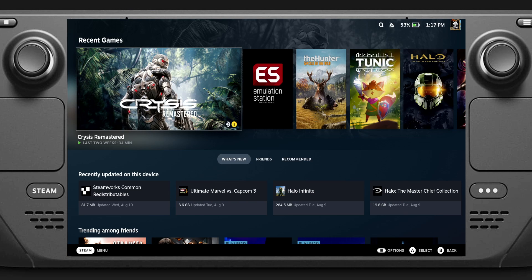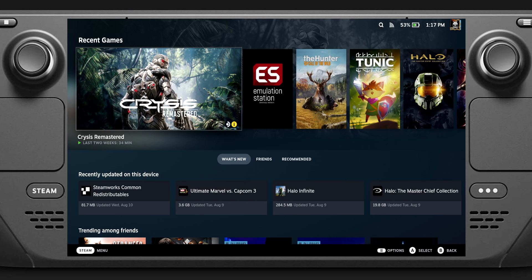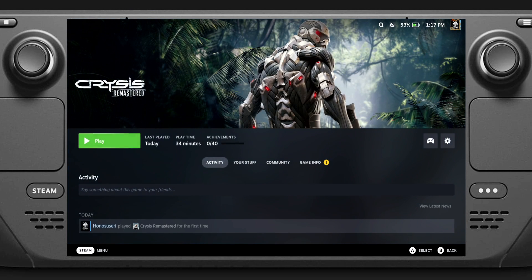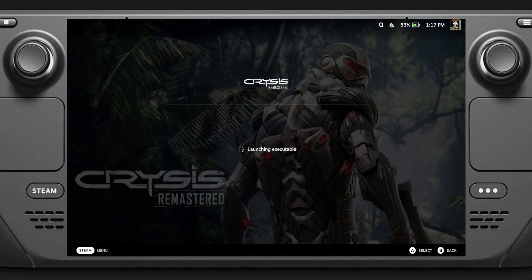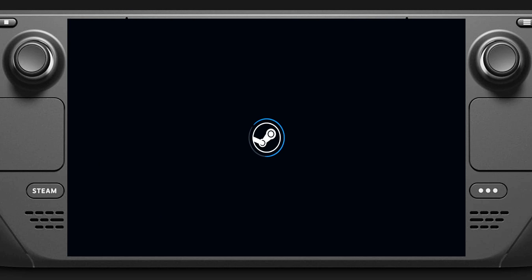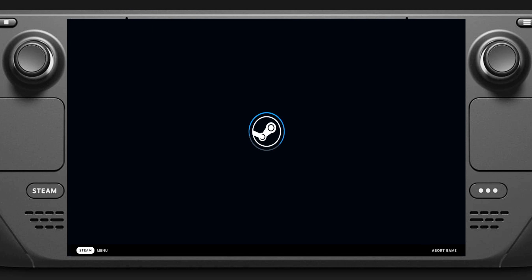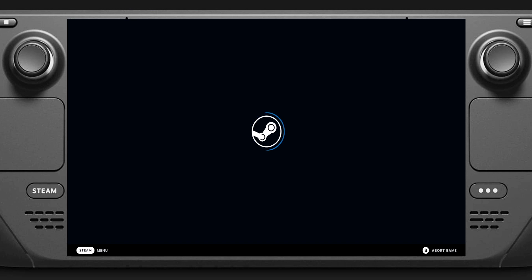Now in gaming mode. We've got Crysis Remastered, click Play, just turn the volume up. Should be plenty loud enough.